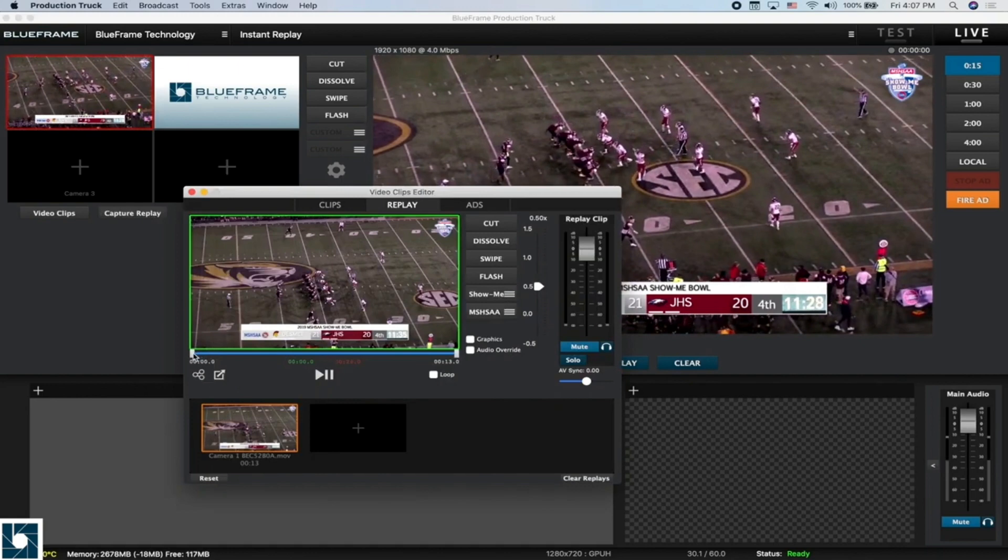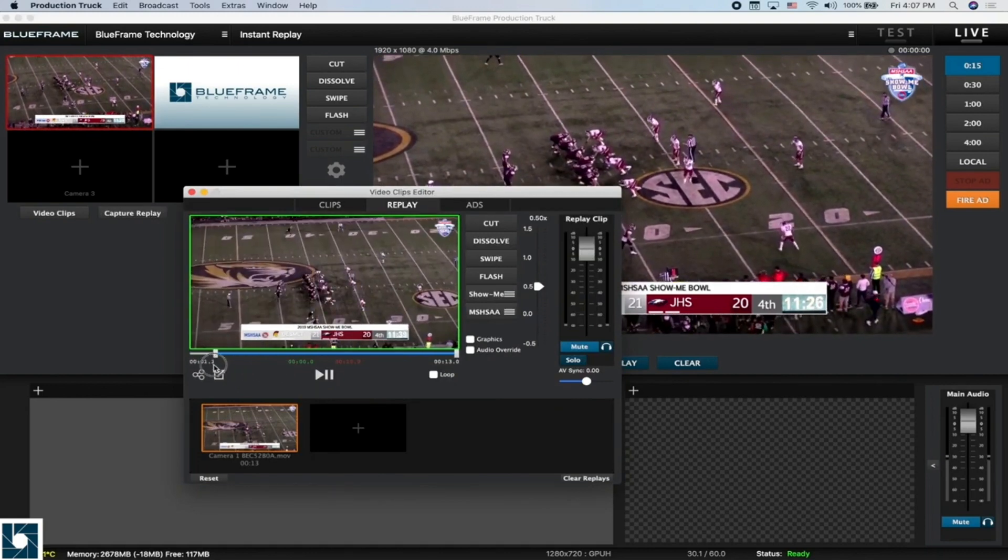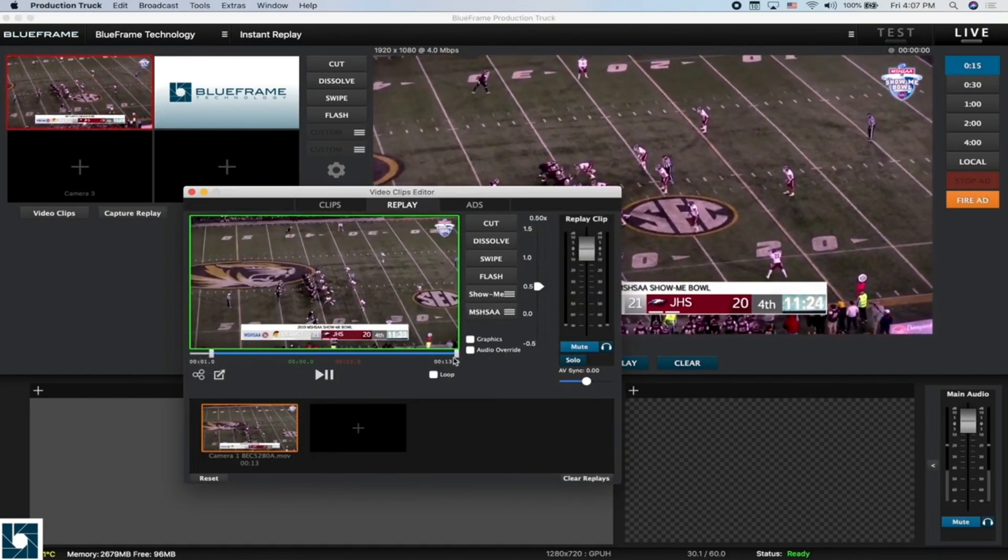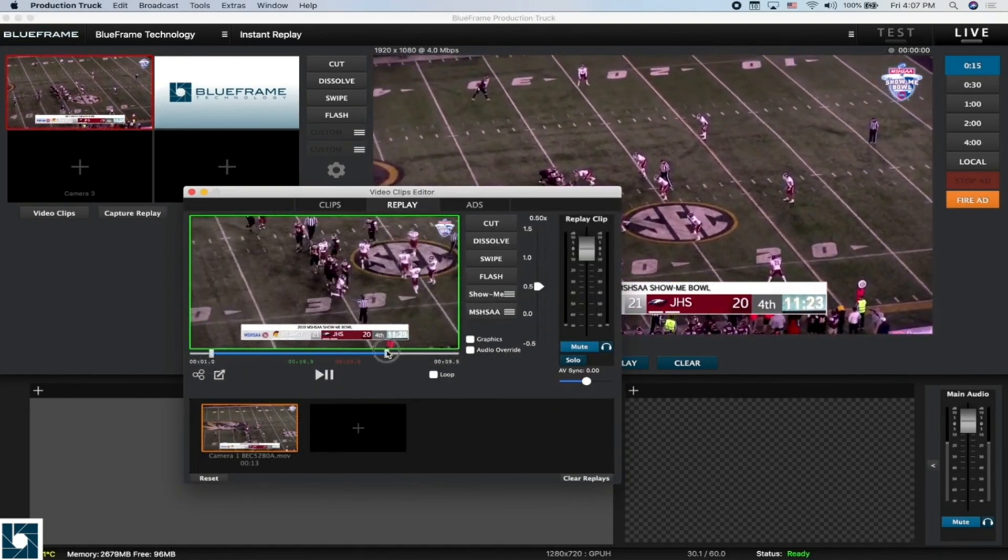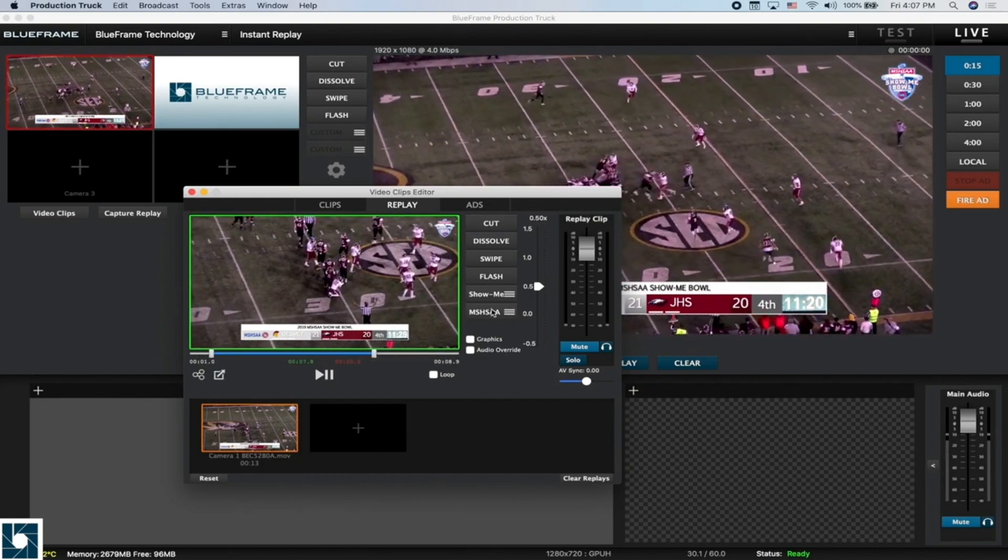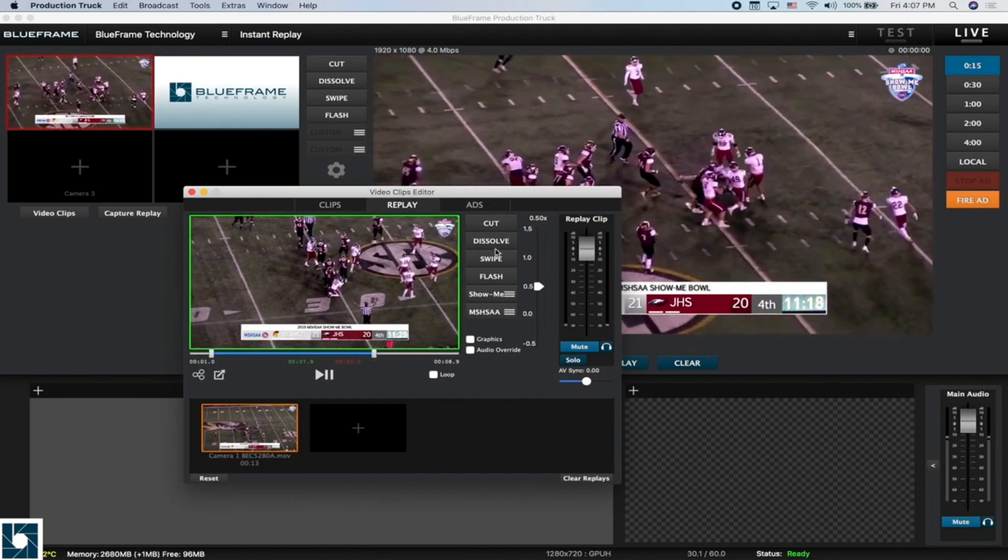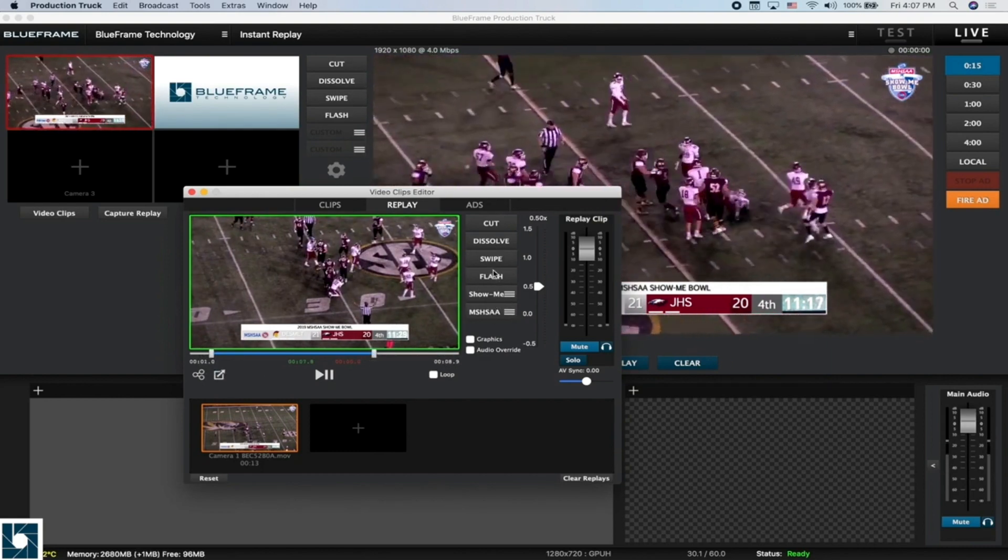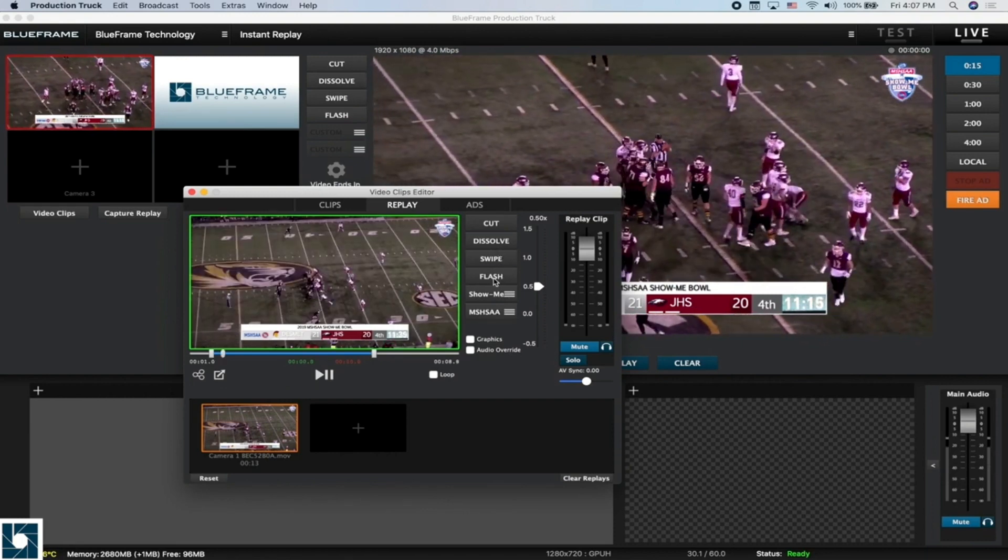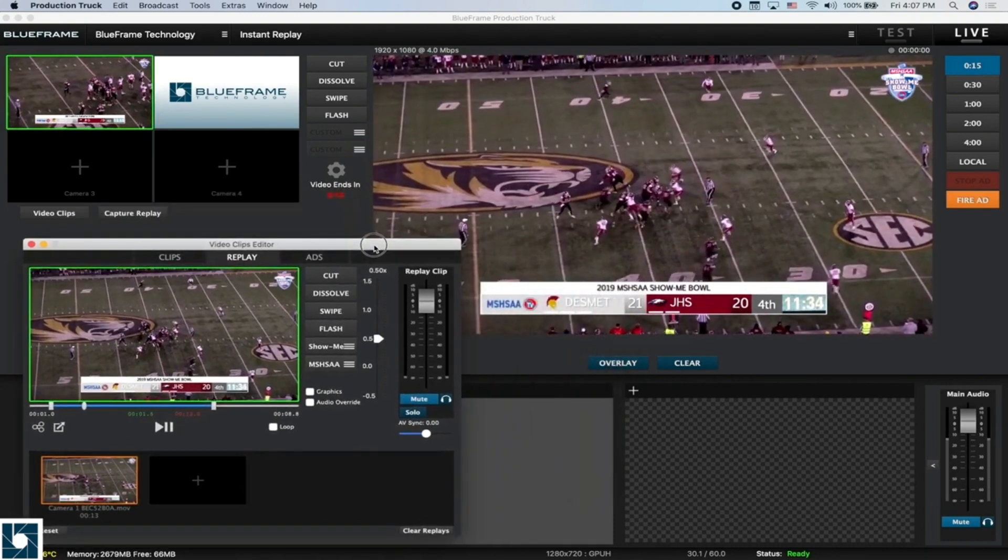Here we have our clip and we can set our in point and our out points with the beginning of the play and then the end of the play. We can use either our custom transitions or our built-in transitions. We'll just go ahead and do the flash and that's going to play that clip back.